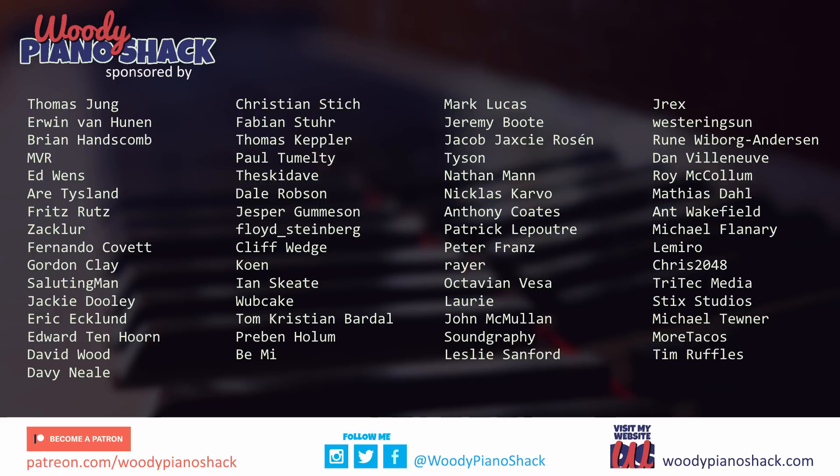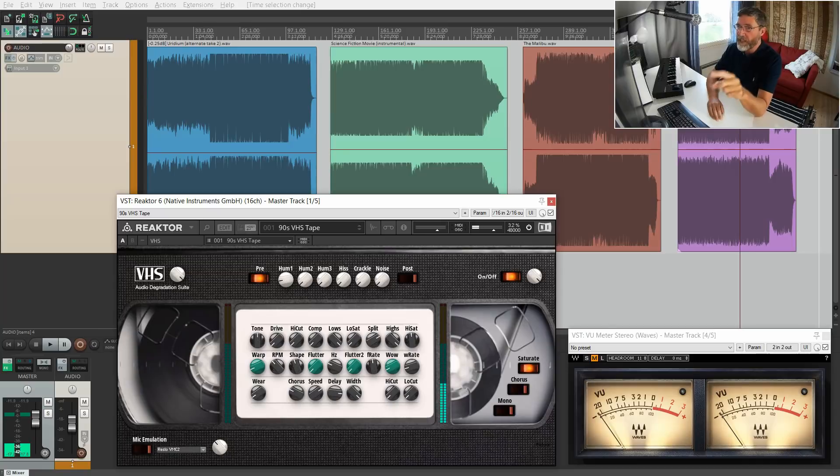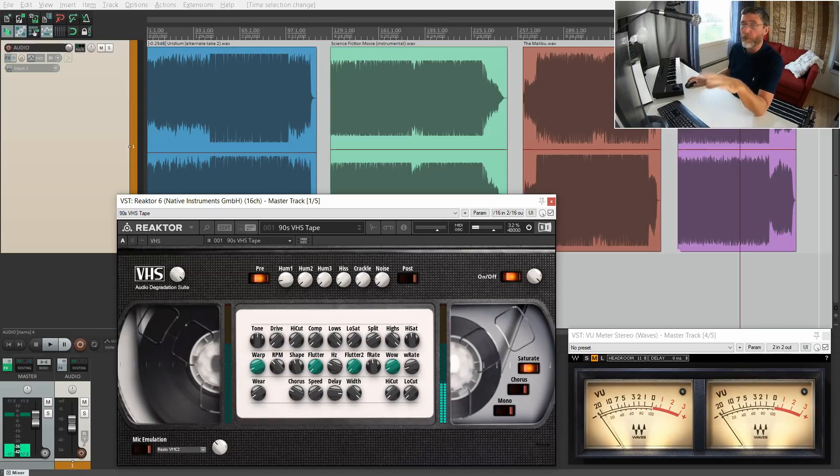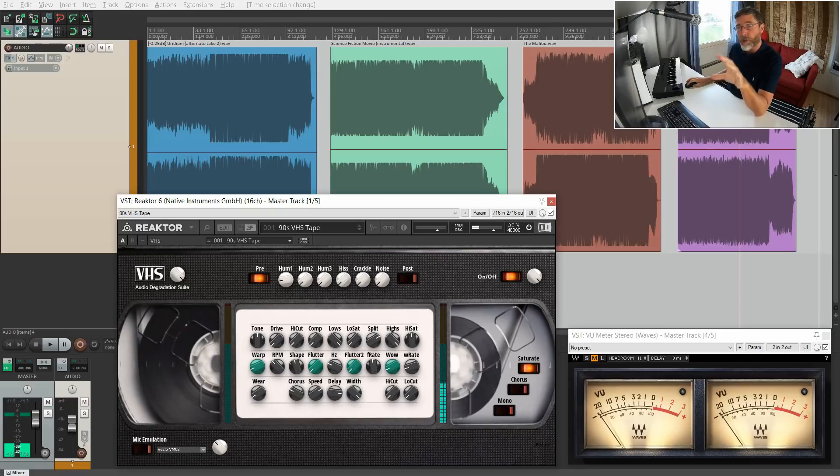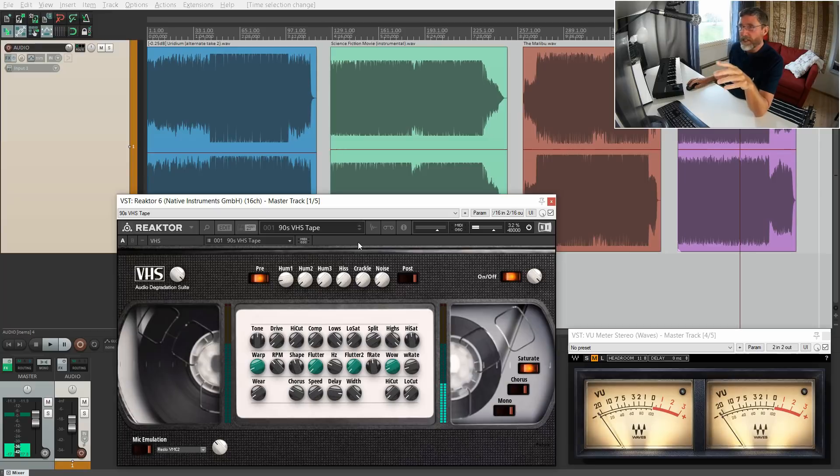This then obviously is a tape saturation plugin. It's called VHS, but I guess it can emulate any kind of tape saturation really. There's a lot of controls here we'll go through some of those later on in the video. We can also try different presets as well.